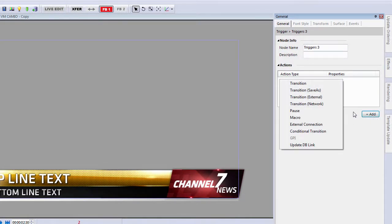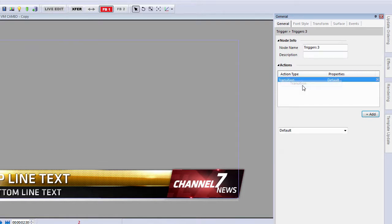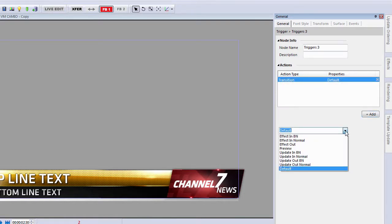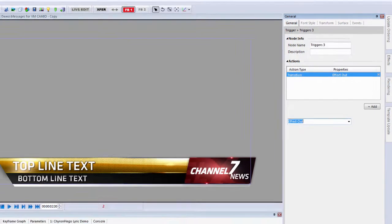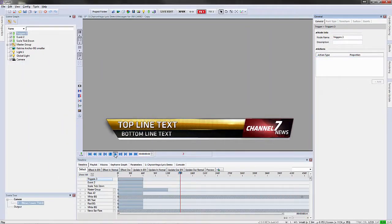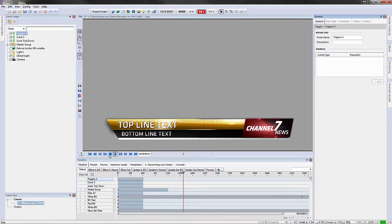Now I could say I want to add a trigger transition and I want to select the effect out. So that's how I would now play that scene to air, and then at about the 5 second mark it would affect off the screen.